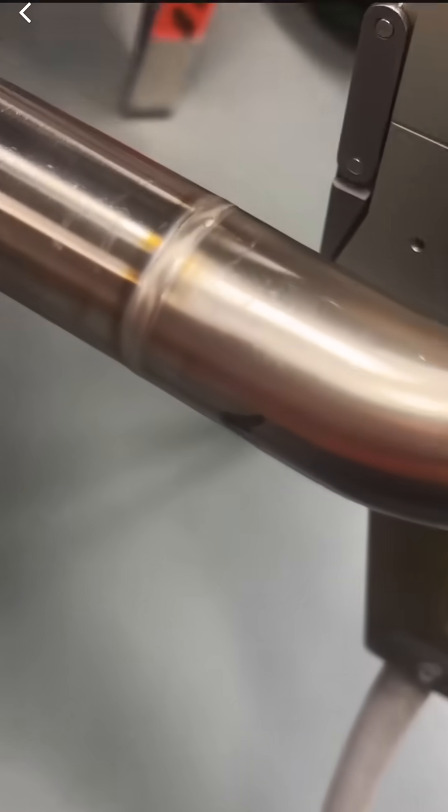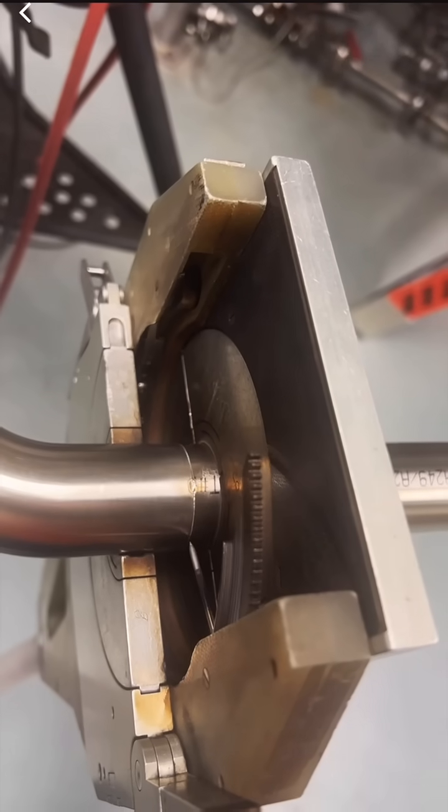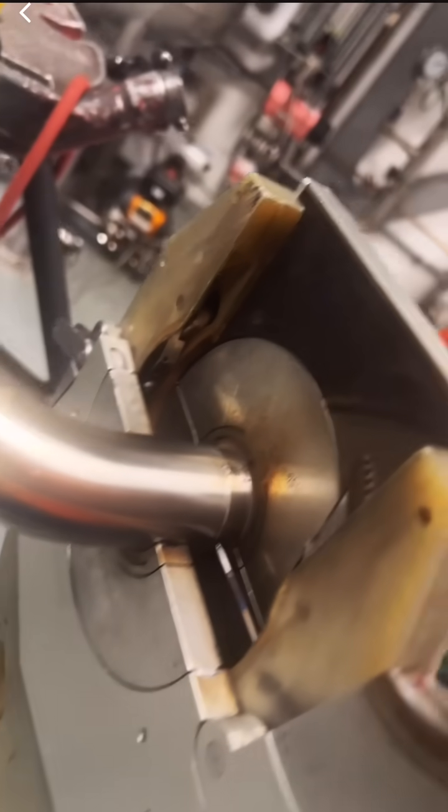These machines are used to achieve a nearly perfect, very repeatable weld bead on sanitary tubing. This limits some of the risk of human error in the pharmaceutical, semiconductor, biotech, and other industries.